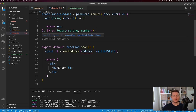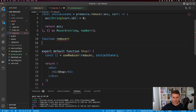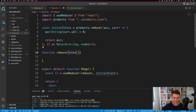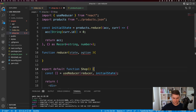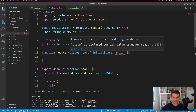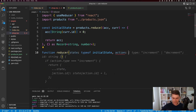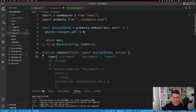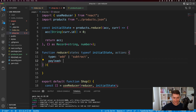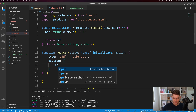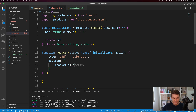Next I need to define the reducer function. Reducer takes a state — typed as typeof initial state, so it's a Record with a string key and number value — and an action. I'm going to type action as an object with a type that's either add or subtract, and a payload that has a product id which is a string.